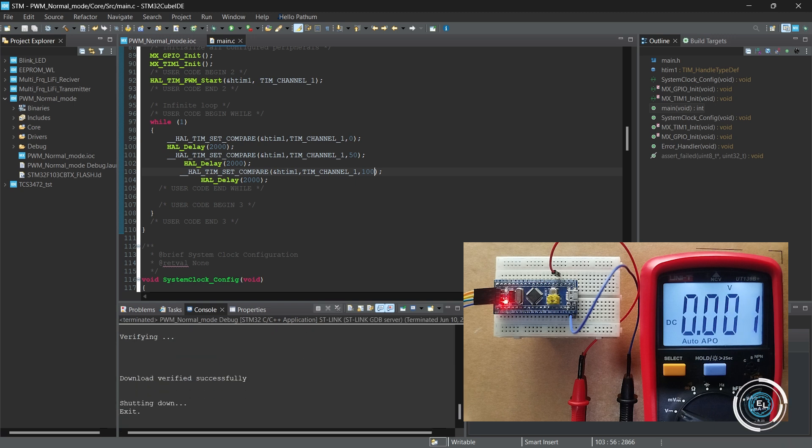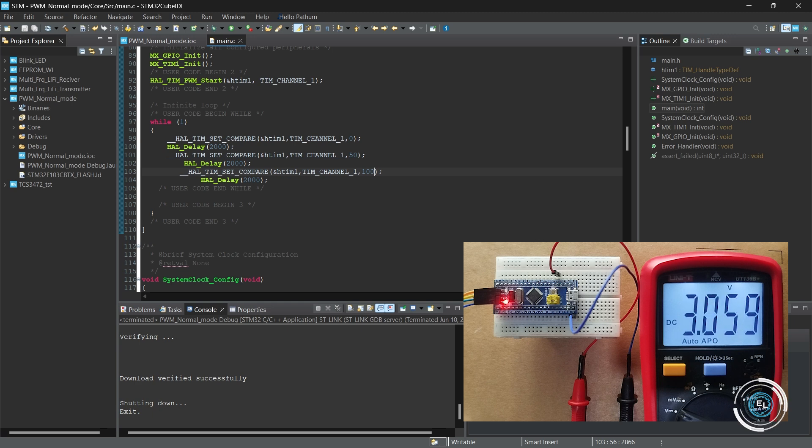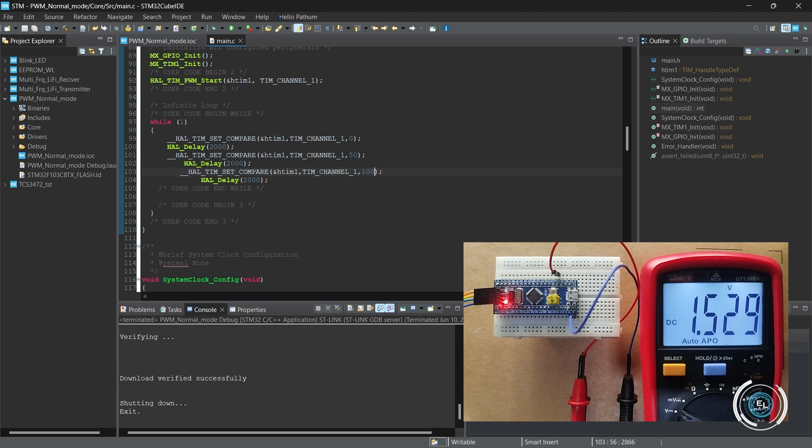The multimeter shows RMS values of the PWM signal as 0, 1.53 and 3.06 for duty cycles of 0, 50 and 100 respectively. It's working properly.